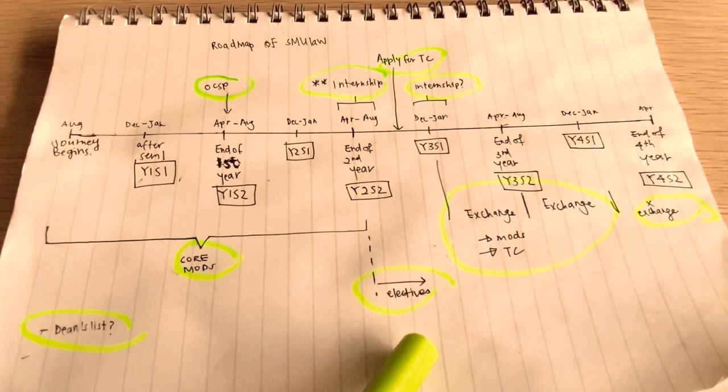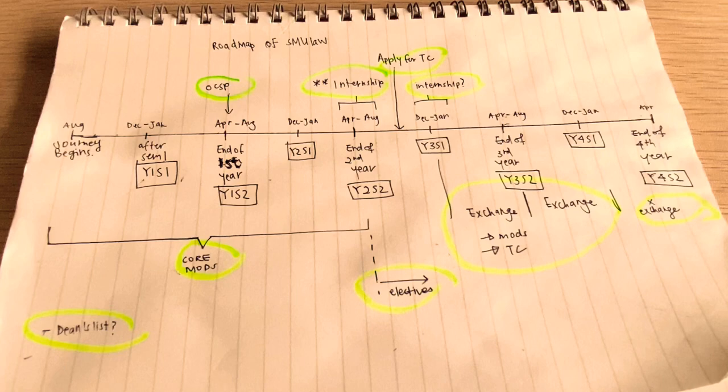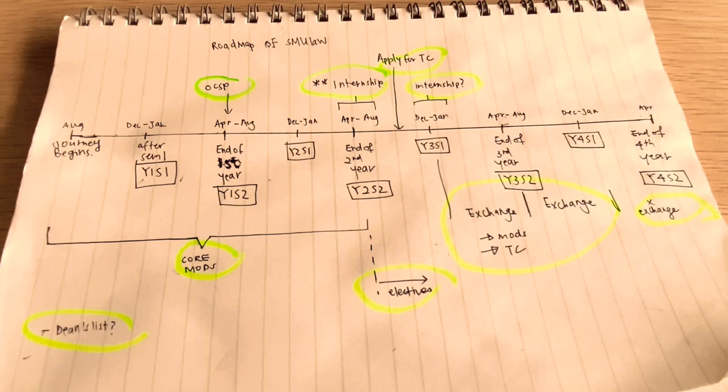People will try to usually take the mods that will be useful for them at work. Also, if you are considering being perhaps the 10 distinctions person at Part B, you can also consider taking civil litigation so that you get a head start. But it's really up to you. There are some modules that will repeat in Part B, and if you are aiming to do well for Part B, you can try and take those modules here as well.